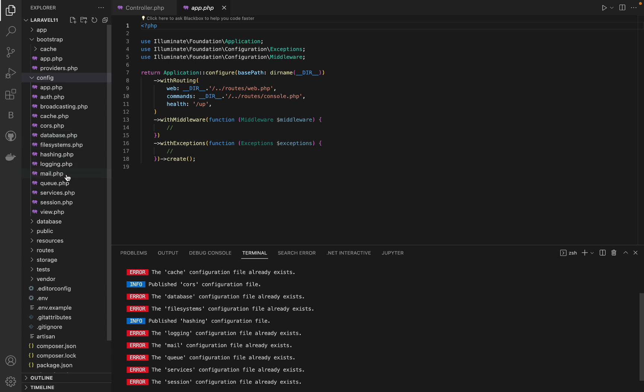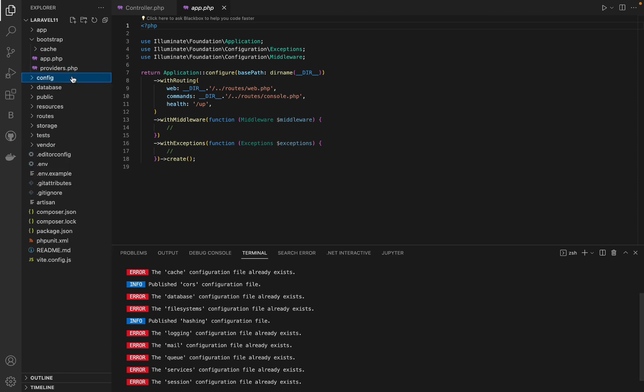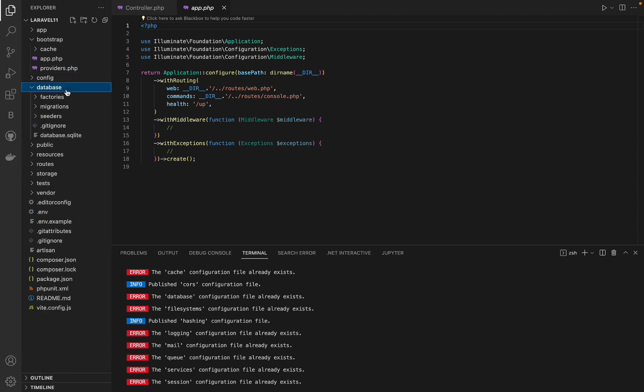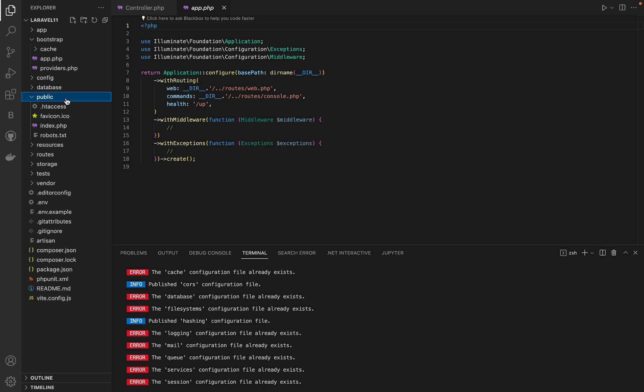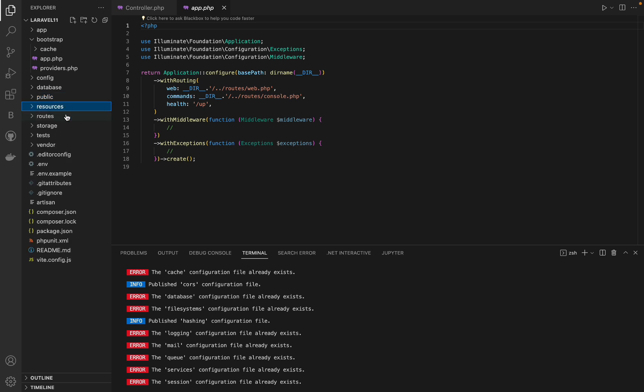But you can publish them manually with this command: php artisan config publish. Also, some config values inside the existing files were removed in favor of automations inside the framework itself.